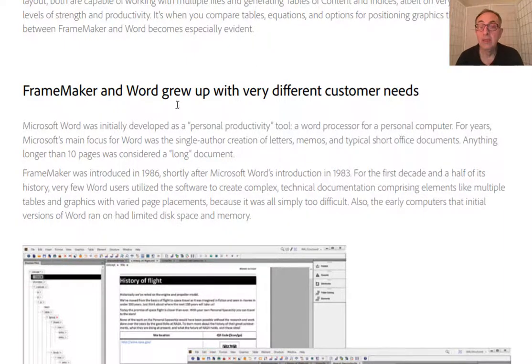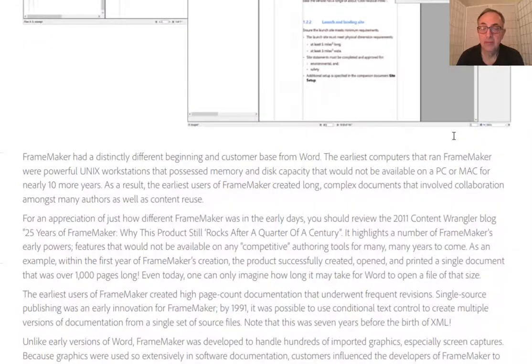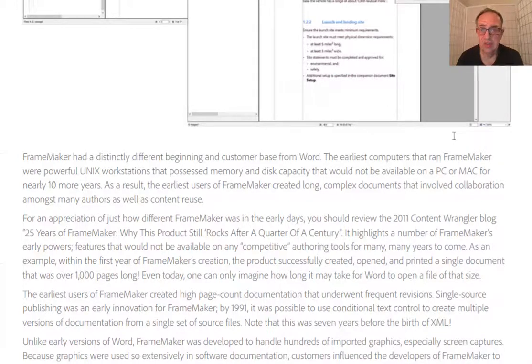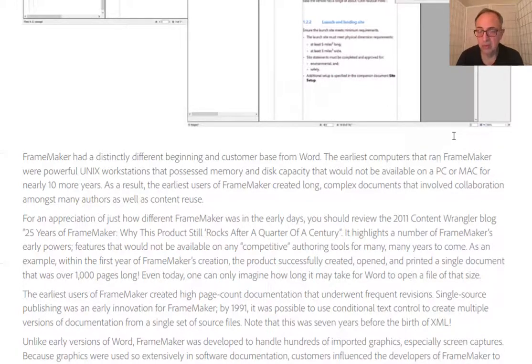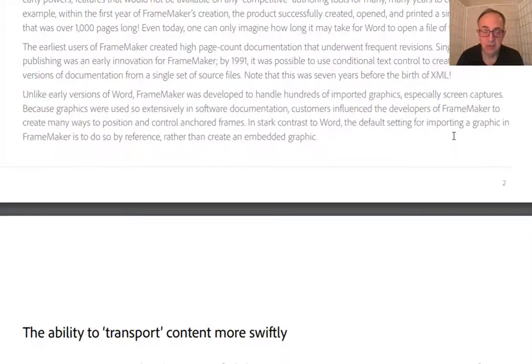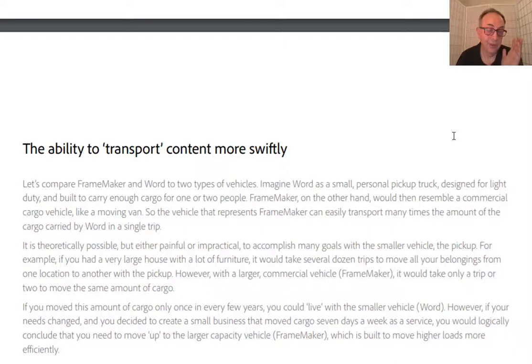And they grew up with different customer needs. I use both of them, especially for short projects. I use Word, but for longer documents, involved documents, I always used FrameMaker for over 20 years now.